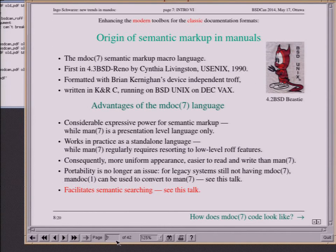For quite some time, portability was an issue — 20 years were not quite enough for some operating systems, hello Solaris, to adopt MDoc. This is no longer the case. Whatever you are doing, you can just write your manuals in MDoc, and I will explain in this talk how you can use Mandoc to auto-generate MAN manuals for old-fashioned operating systems from them. But the main point of this talk will be improved searching facilities.